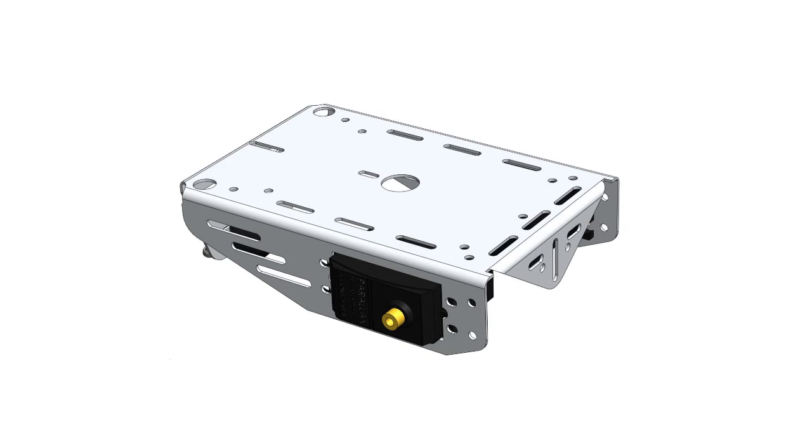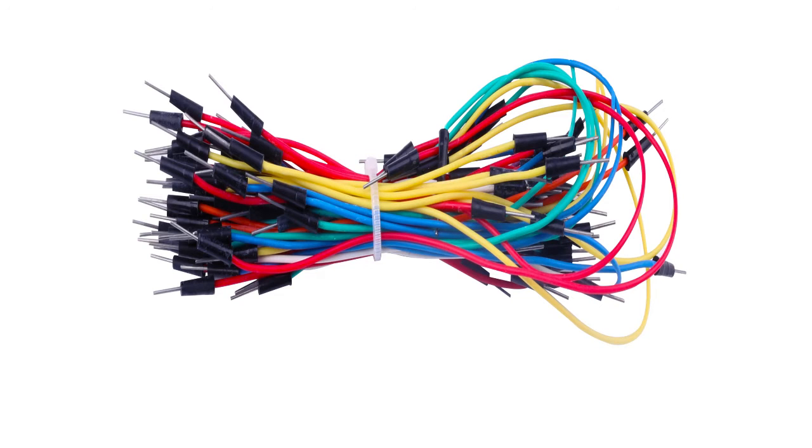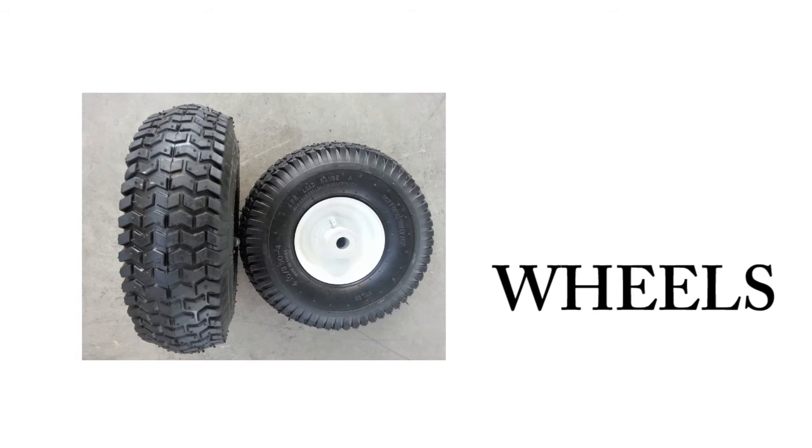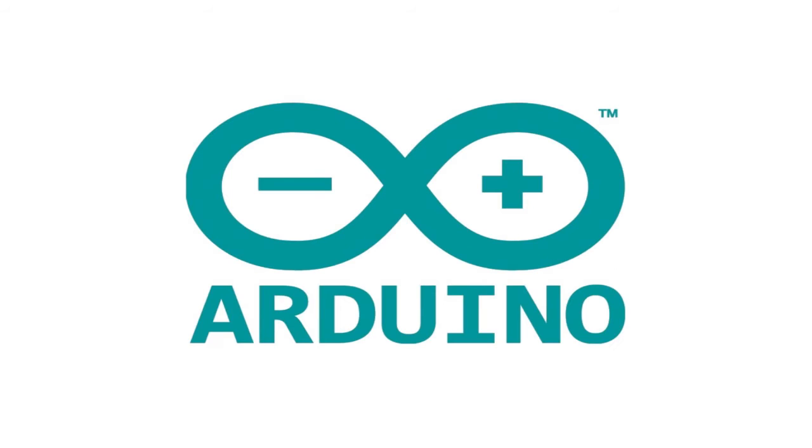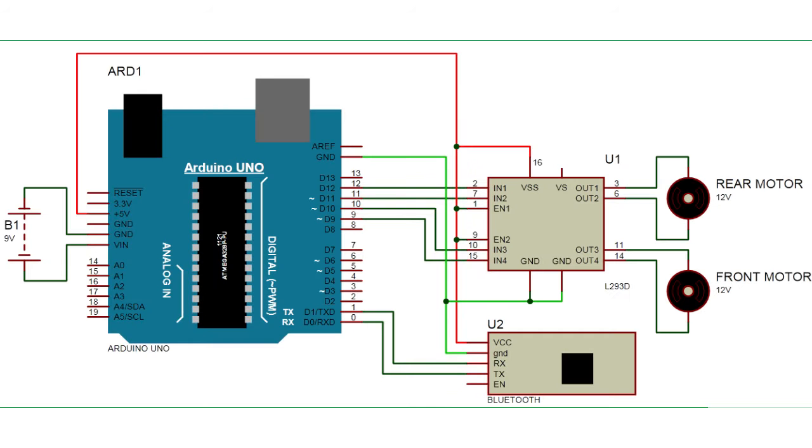Chassis - it is the main body of the robot which we are constructing. Jumper wires are used for connecting various components. Wheels. Arduino software - it is an IDE which is installed on the desktop of our computers.